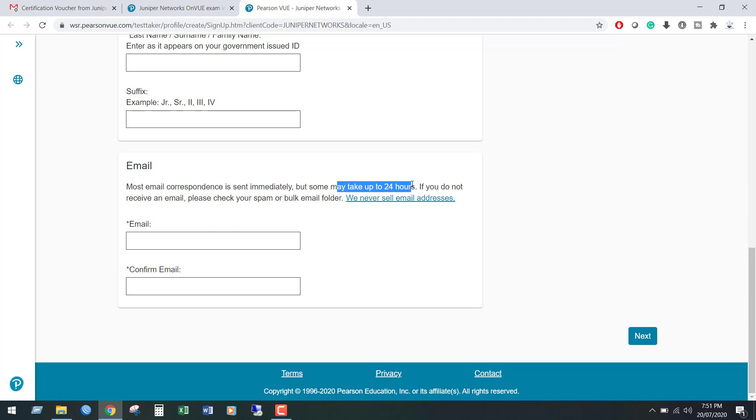From Pearson VUE within 24 hours, they will send you your Pearson VUE ID and password to your registered email.